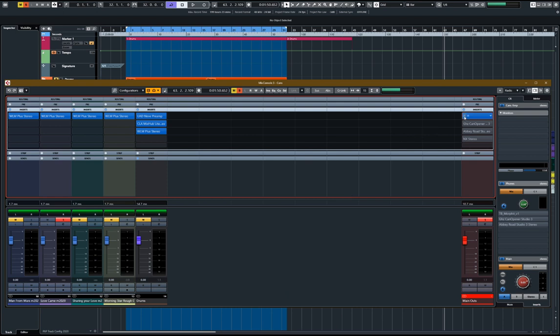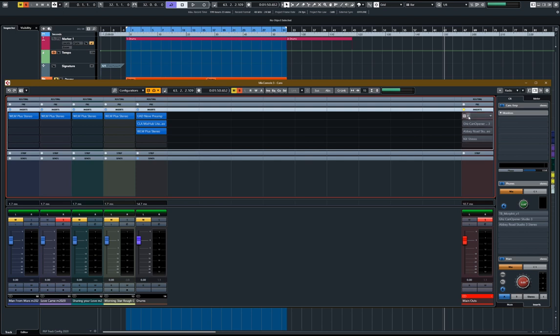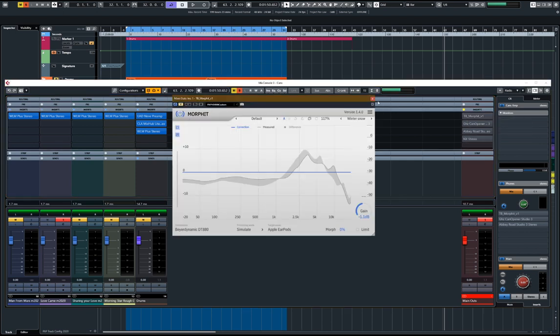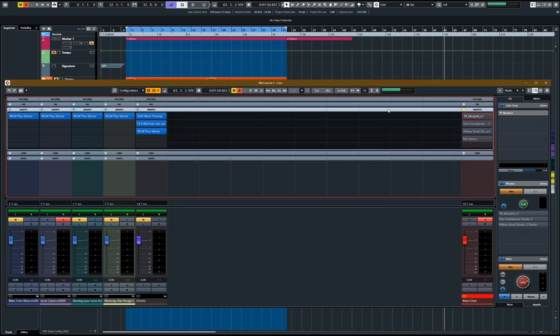So the next plugin in the chain, I'm going to leave Morfit off now because for the benefit of those of you that are listening with headphones or speakers, in fact, but like I said, ideally you'd be listening with headphones on. So you don't want to hear the color of my particular headphones. So you'll just have to bear in mind that the EQ side is done by that plugin Morfit.